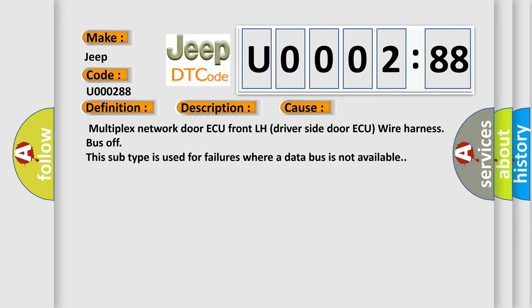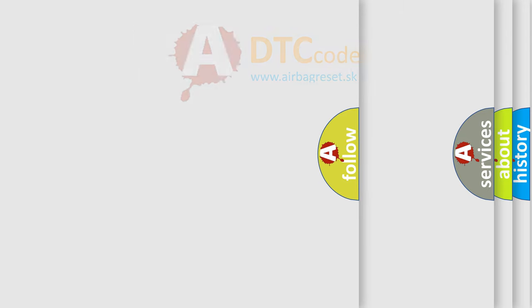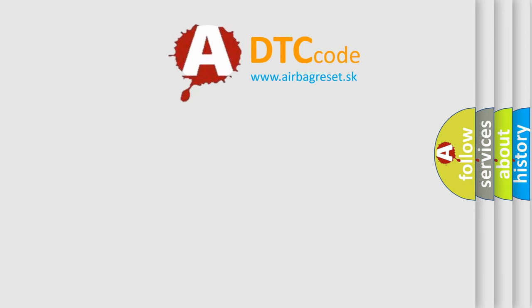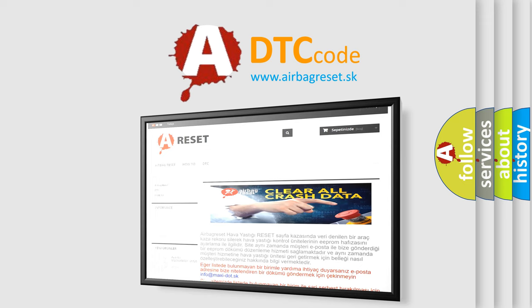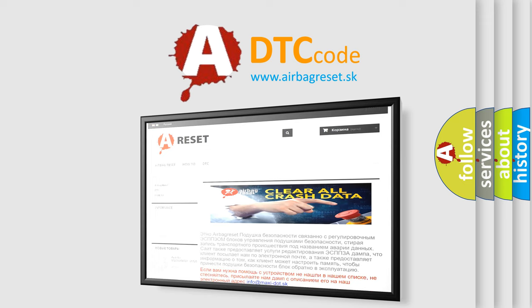The Airbag Reset website aims to provide information in 52 languages. Thank you for your attention and stay tuned for the next video.